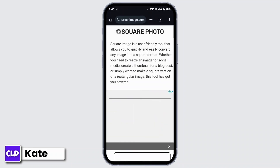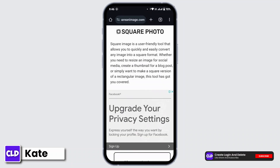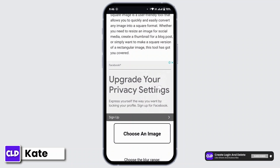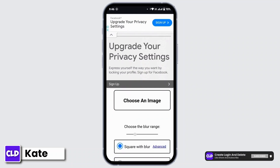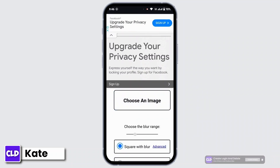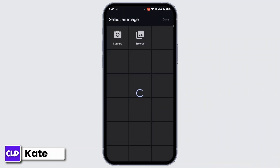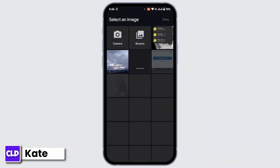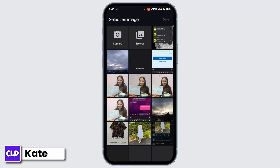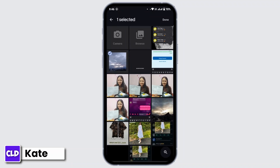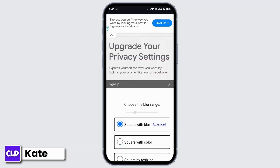Now, you have to select a picture that you would like to upload on Instagram. So, tap and choose an image. From your gallery, choose an image. Then tap done.